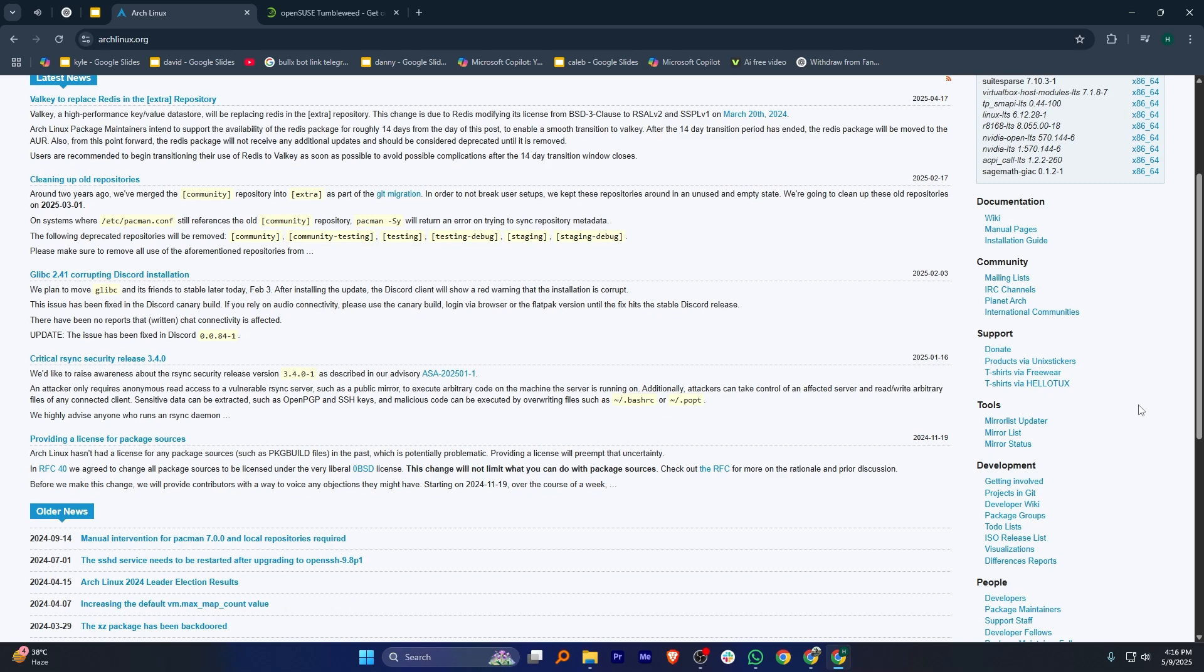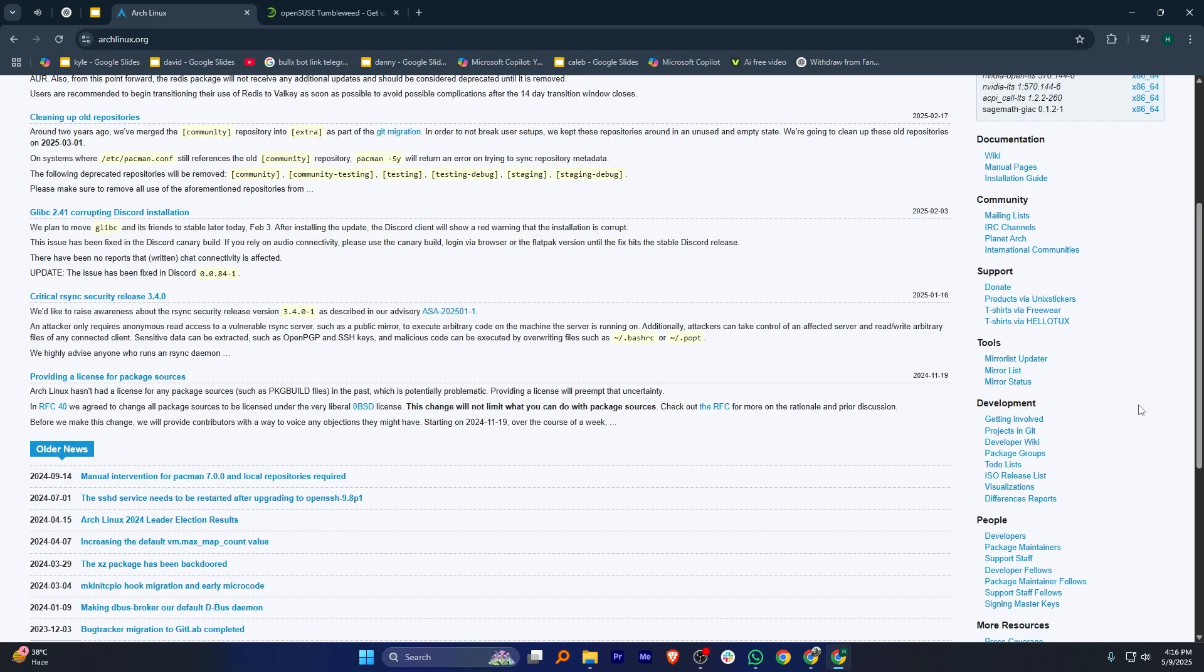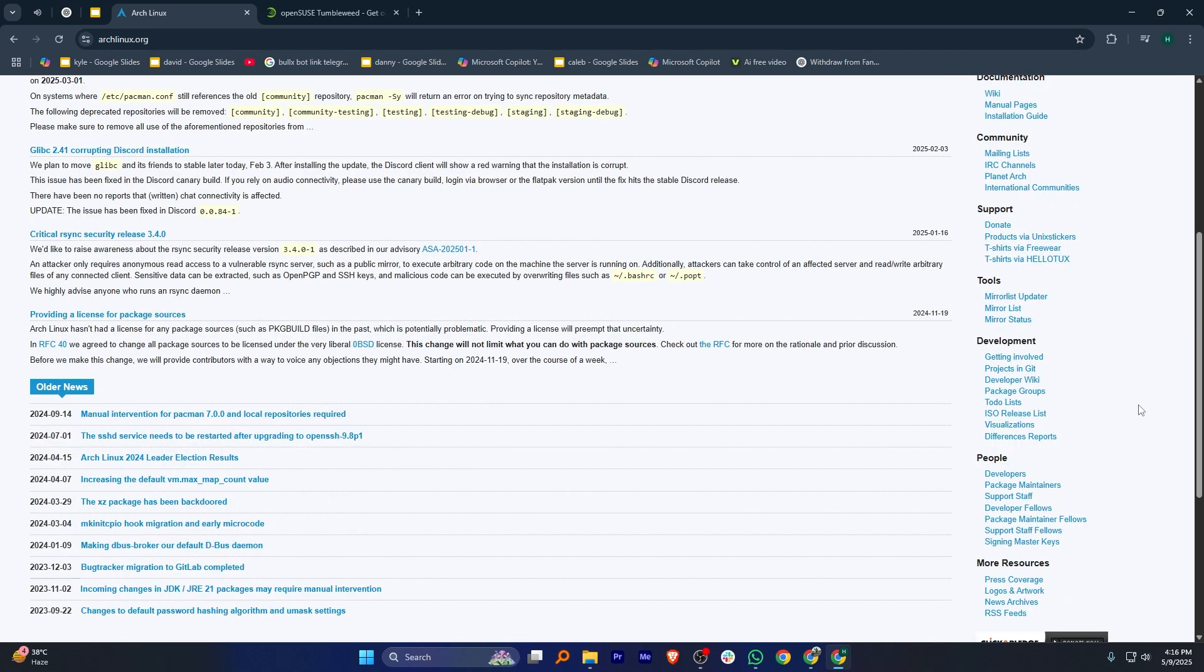Arch is perfect for people who want to customize their system and don't mind doing everything manually. It has a large collection of software available through its Arch User Repository or AUR.